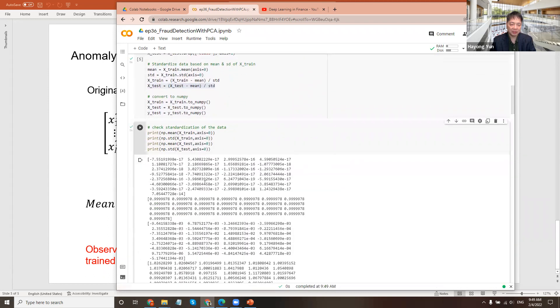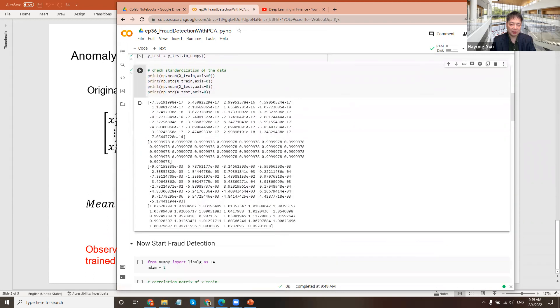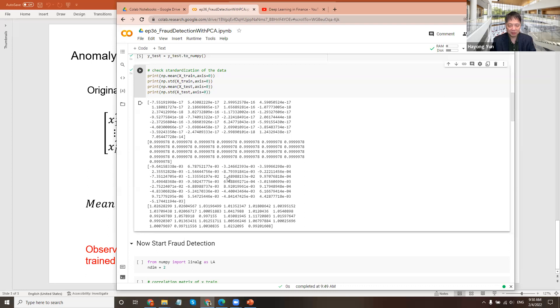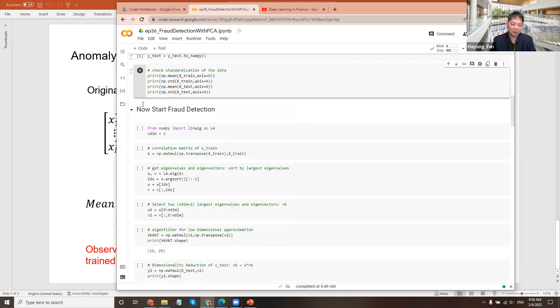You can check. So the mean of the trained data is close to zero. The standard deviation is one. The test data, we are not using the test data mean and standard deviation. So the mean is slightly larger, but still reasonably small. And also the standard deviation is not exactly one, but it's kind of around one. So it's pretty good.